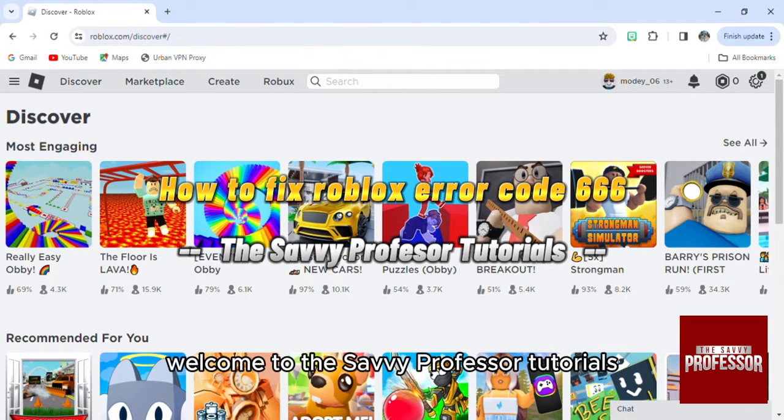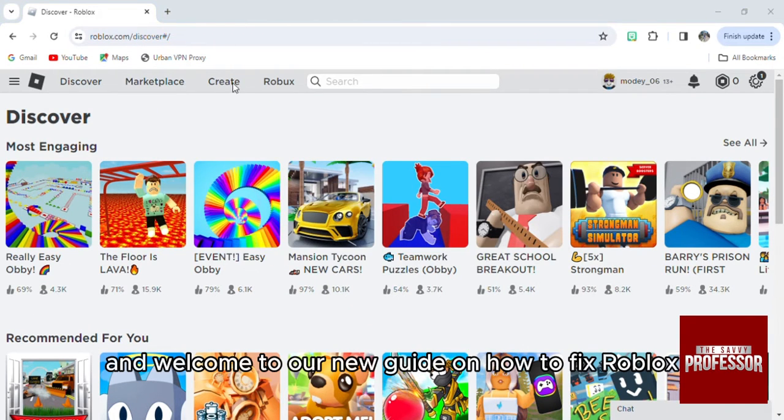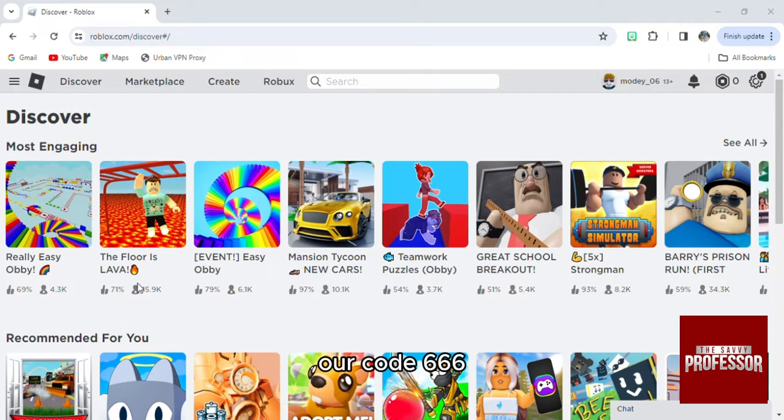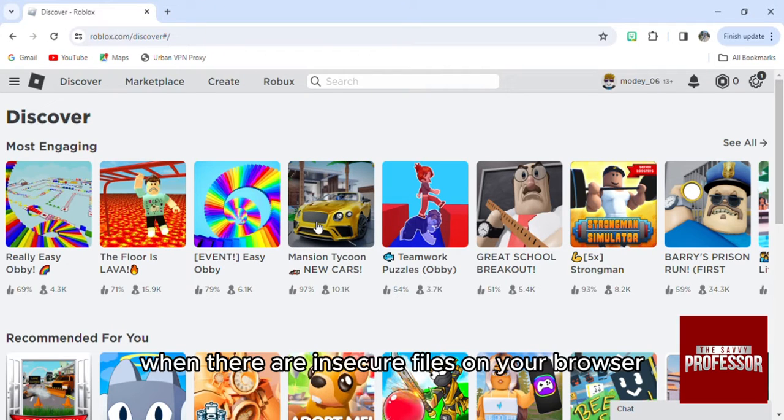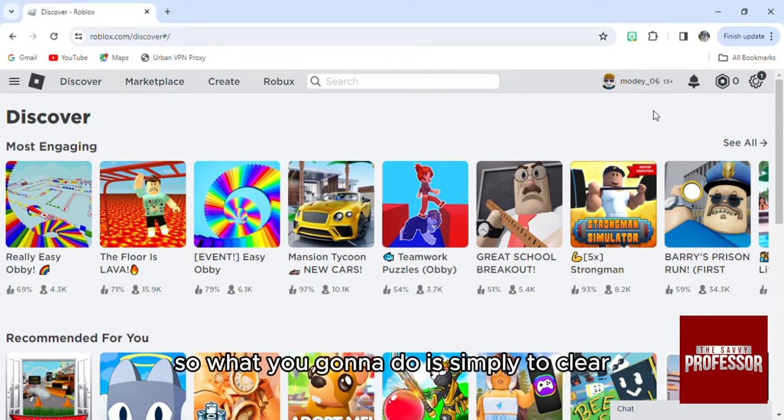Hello everyone, welcome to the Savvy Professor tutorials and welcome to our new guide on how to fix Roblox error code 666. This problem is caused when there are insecure files on your browser, so what you're going to do